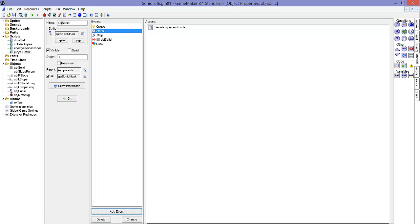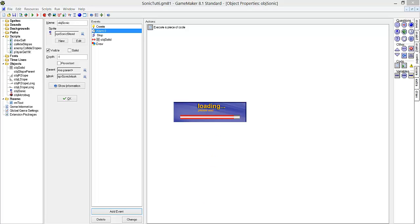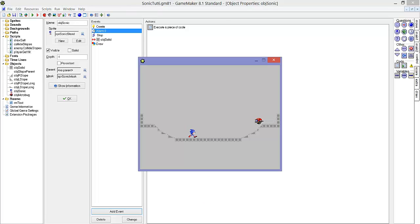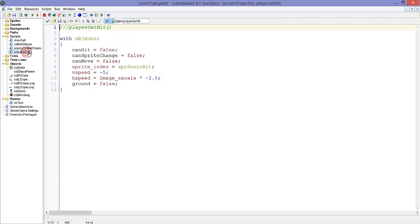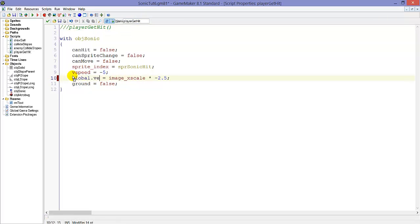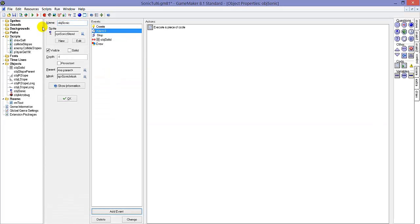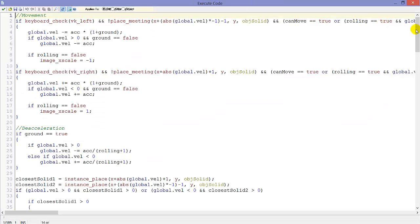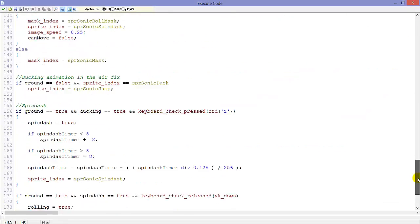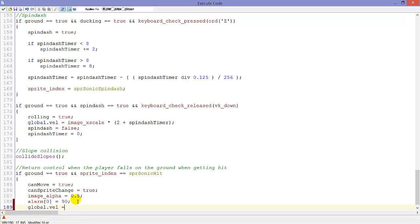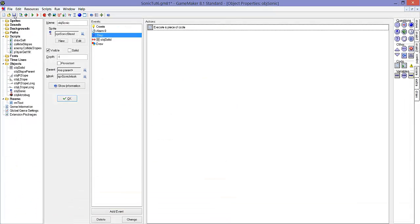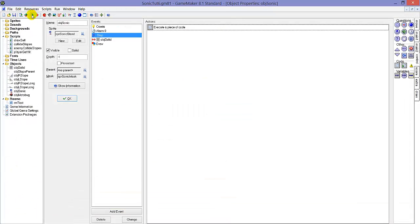Let's see if this works fine. No. Ah, I see. This player_get_hit, it shouldn't be hspeed, it should be global.vel, because that's our variable. And also here by return control, we also set global.vel equals zero, because the horizontal speed should stop. It's like that in Sonic games.